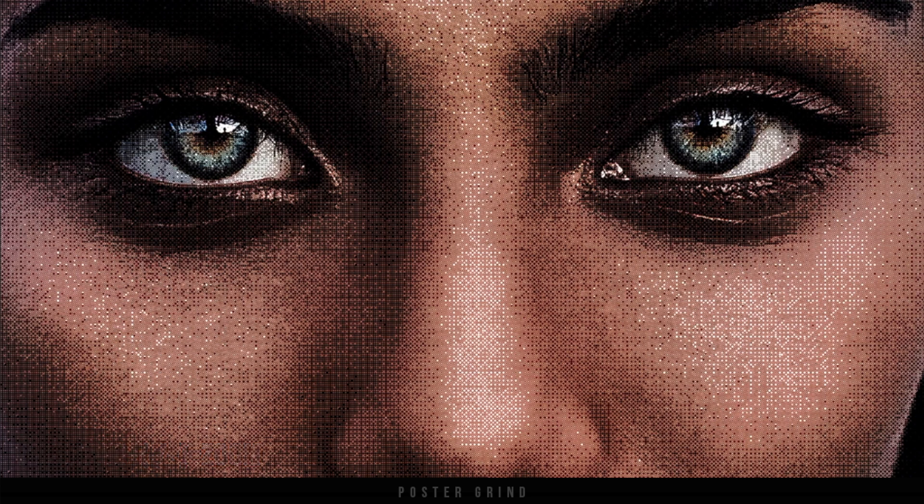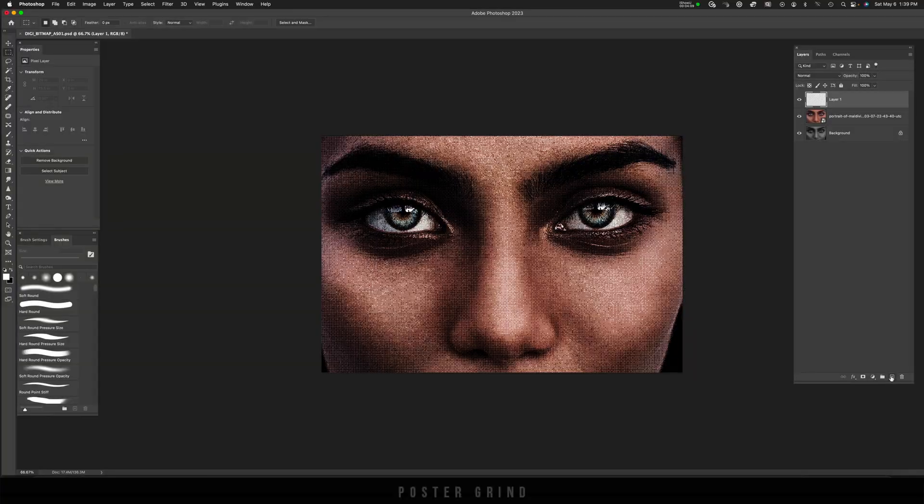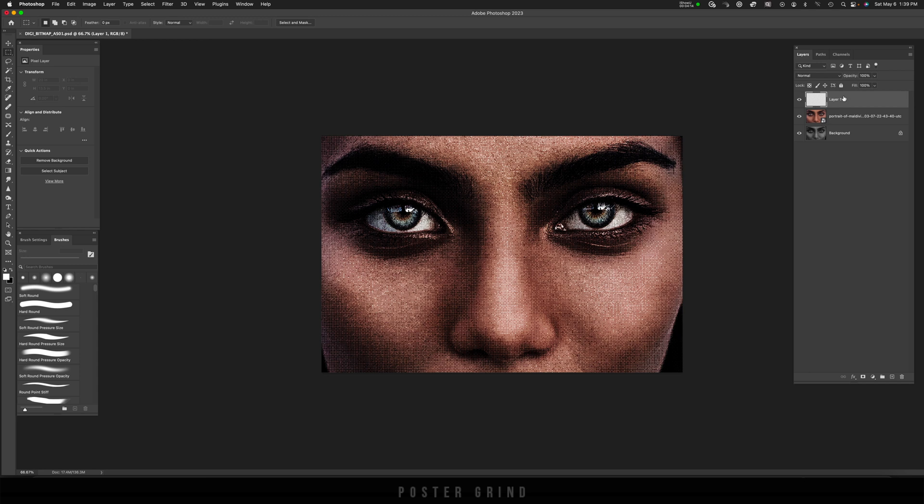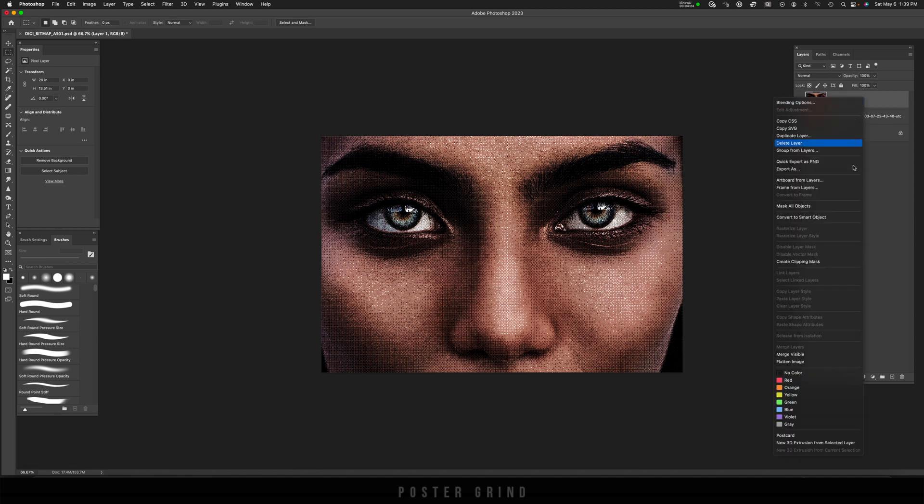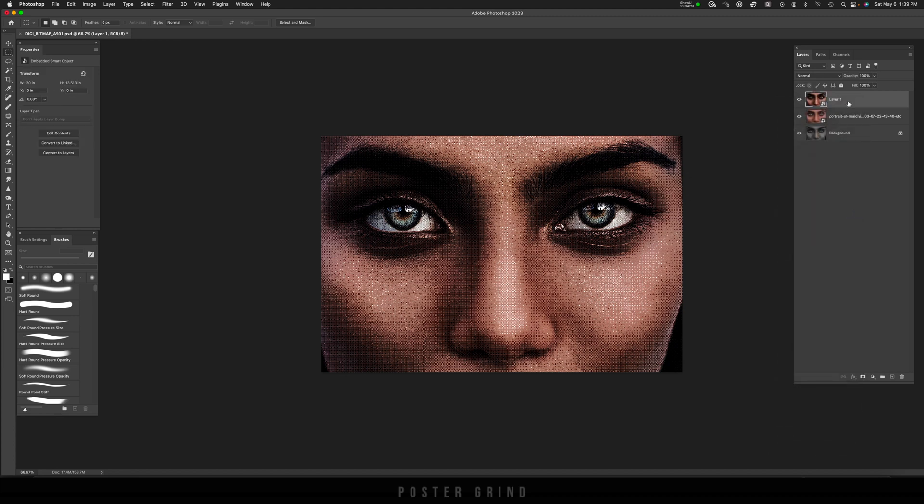From here go ahead and hit new layer and then we're going to basically merge all the bottom layers to create that new layer. And the easy way to do that is using the hotkeys shift option command E. Then we're going to turn this into a smart object by right clicking going down to convert to smart object. From here we can go ahead and mess around with the filter gallery and get our pixels working even better.